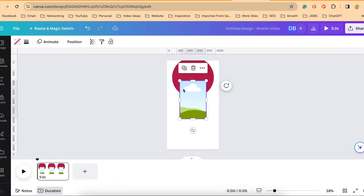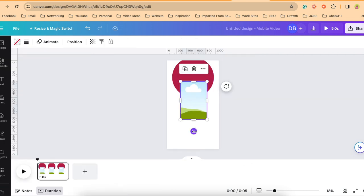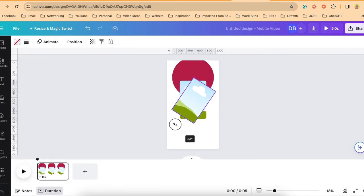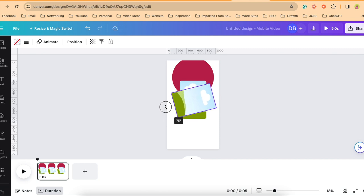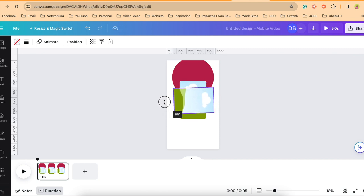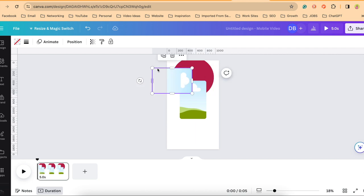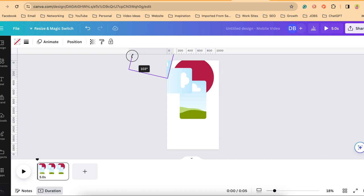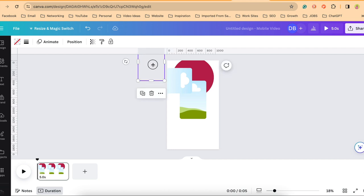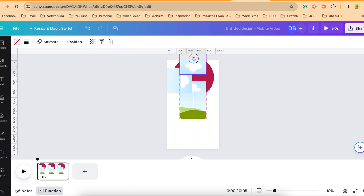Once you have that frame placed you'll duplicate the frame and you'll rotate that frame 90 degrees. You'll duplicate that frame and rotate it as well for another 90 degrees and you'll do this one extra time, giving you a total of four frames.